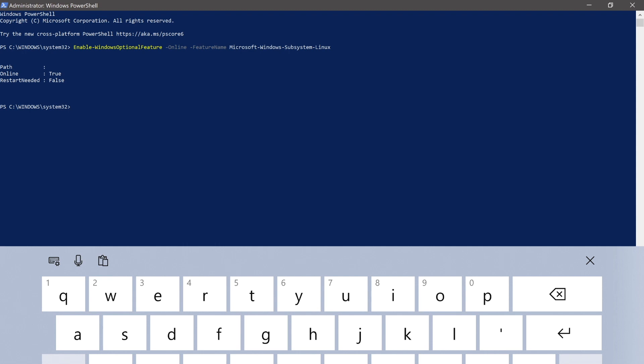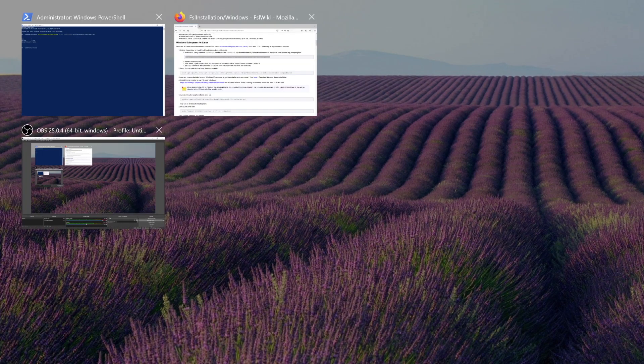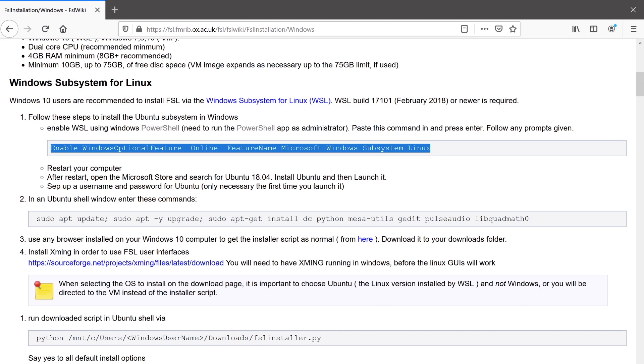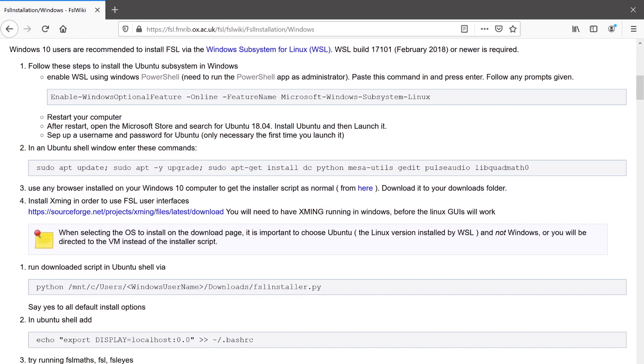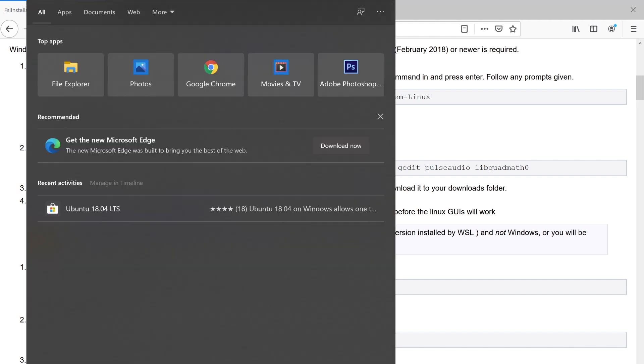And then you should restart your system. After a restart, you can come back to the FSL wiki page. Next, we need to open up the Microsoft Store and search for Ubuntu 18.04. So let's do that.